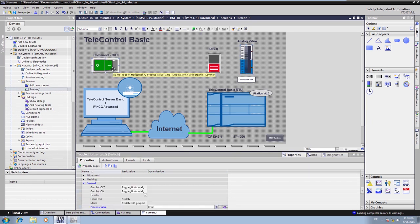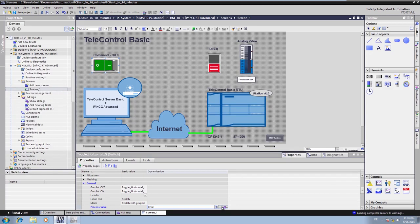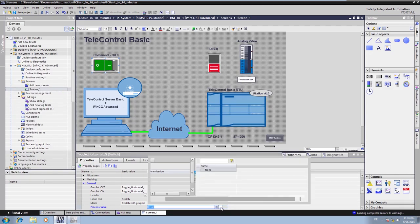In order to send a command to the station, we link the command button to the item for the digital output 0.0.